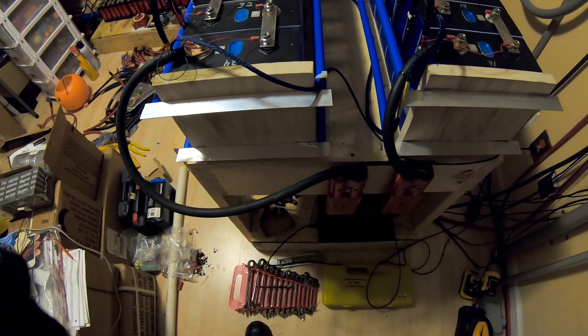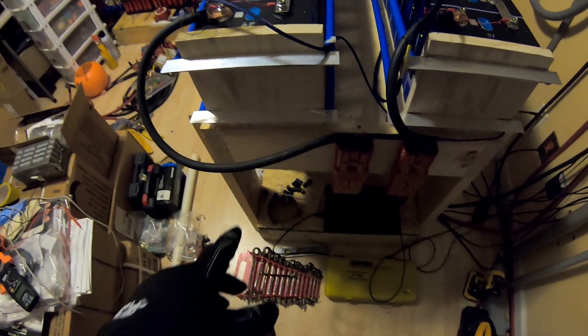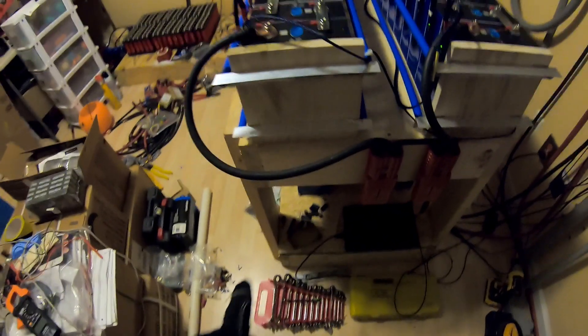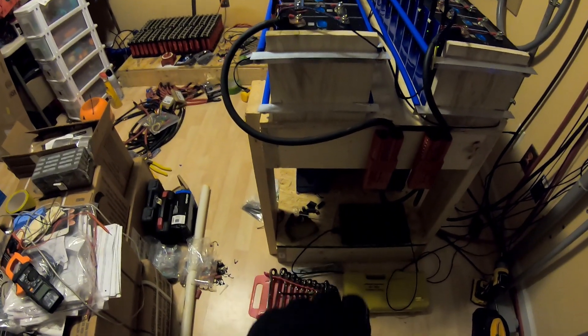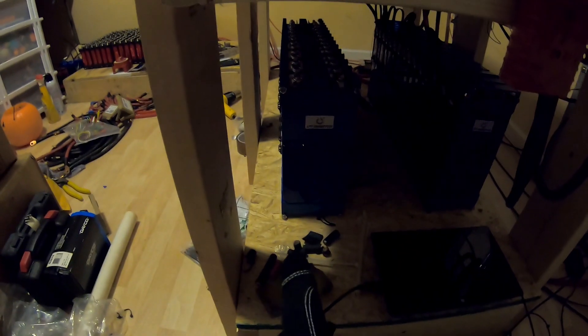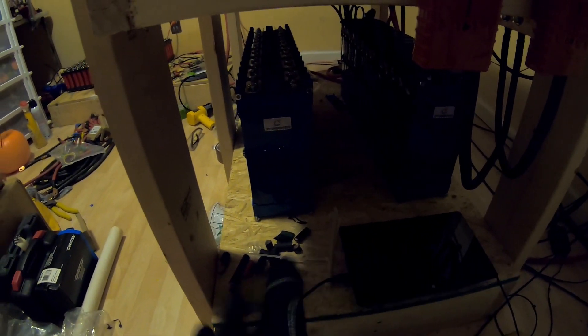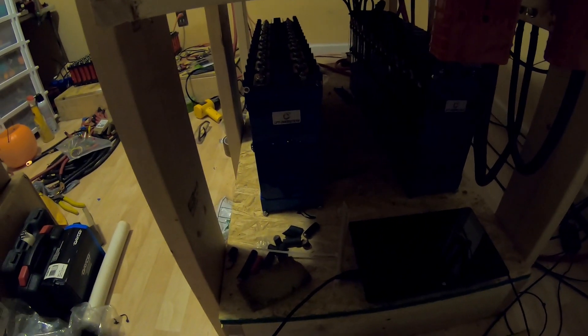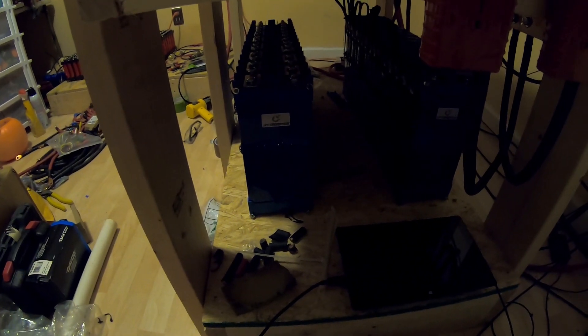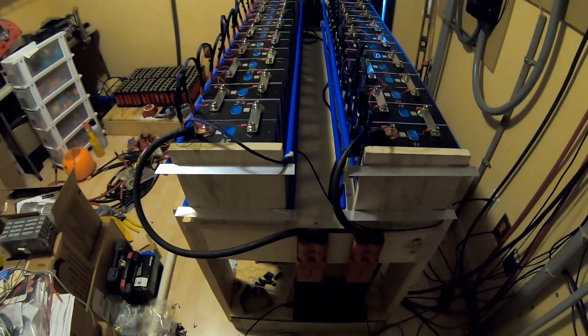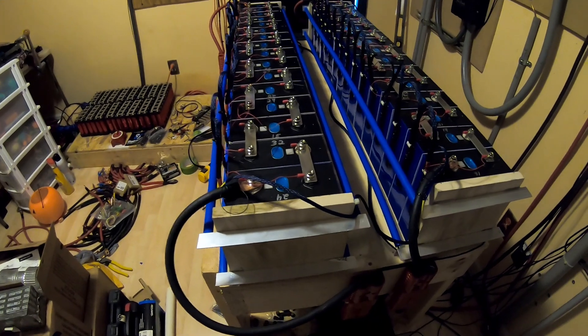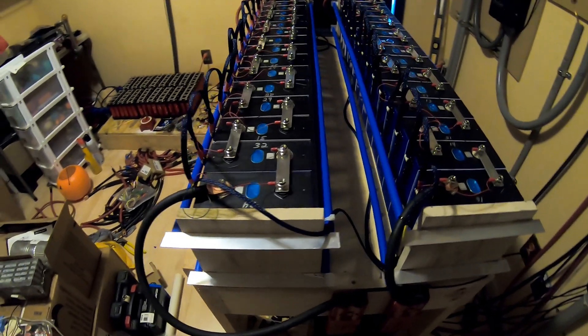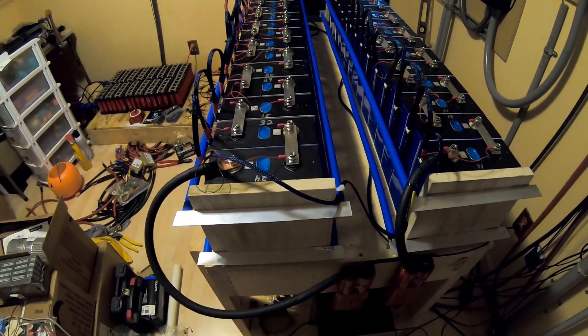We've started to take cells from the old packs, like one cell from that pack and one cell from that one, so basically one cell from each of the four packs to start. And we've already started to load test them to see what capacity we've lost after 10 months of everyday cycling.